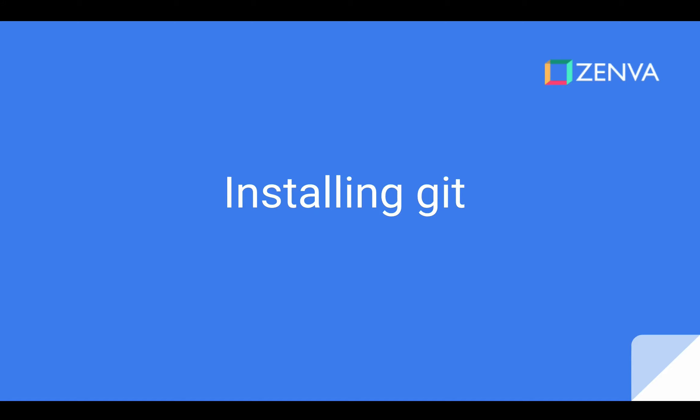What's up everyone, welcome to the second tutorial in our Git and GitHub tutorial series. This will be all about installing Git, should be quite a short one, just going to get our hands on the Git software so that we can actually run some Git commands.